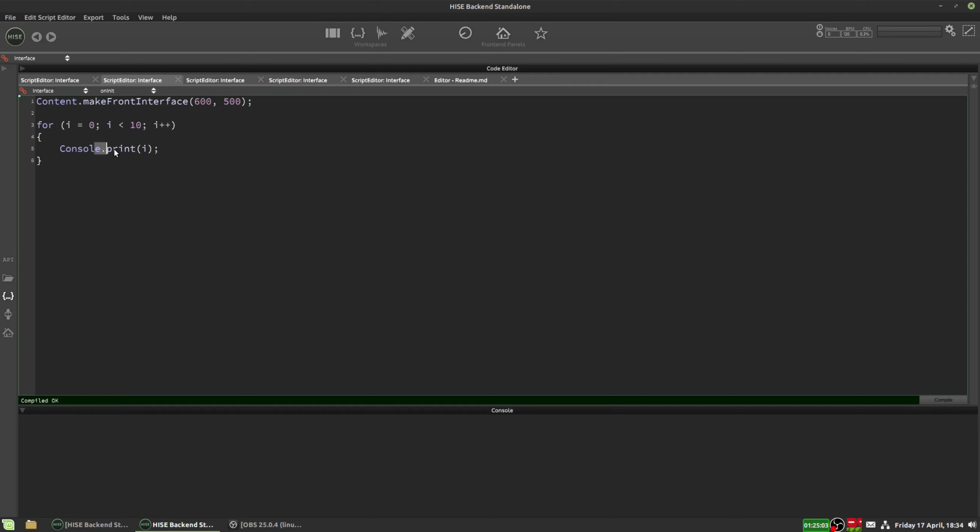So you can see here I have a loop, and all we're doing is counting from 0 to 10 and outputting each digit to the console. So if I hit F5, we can see the numbers 0 through to 9 output to the console.